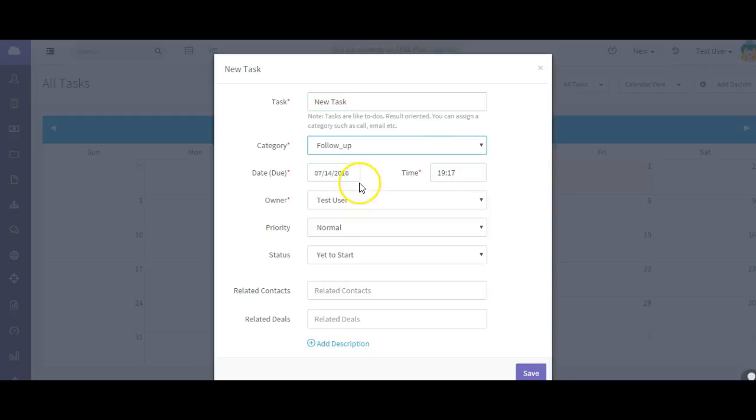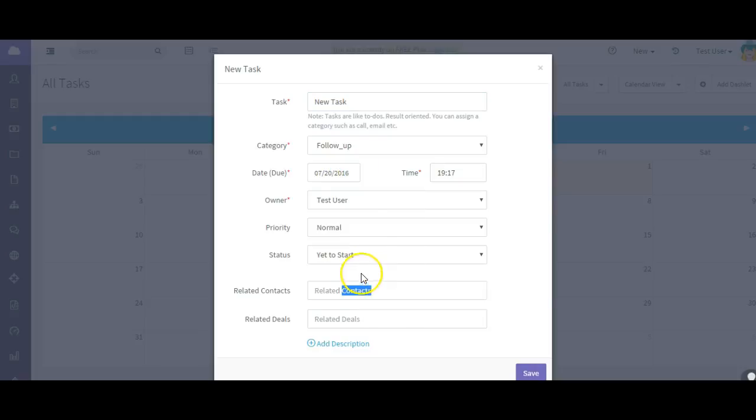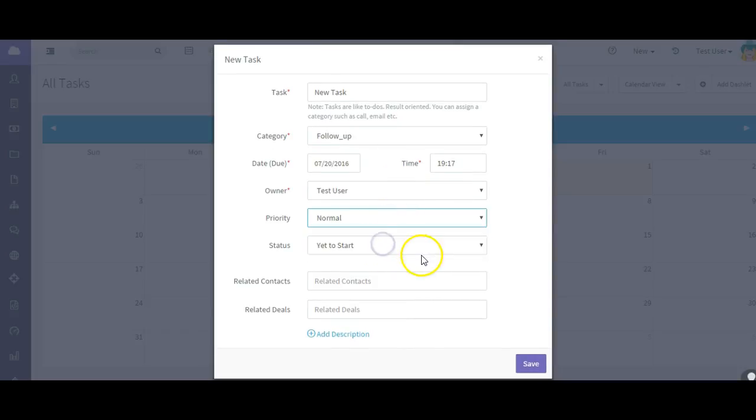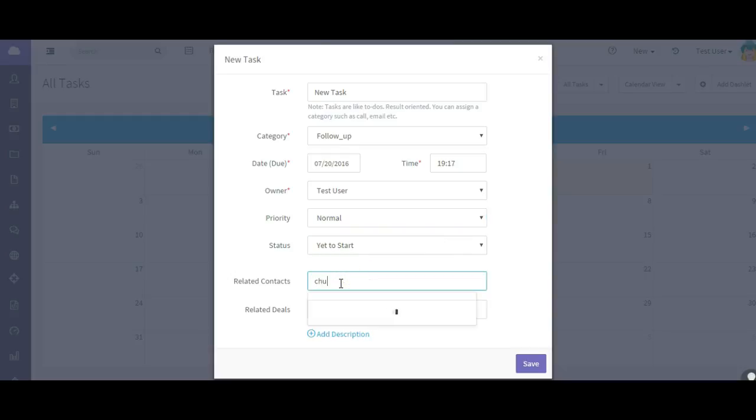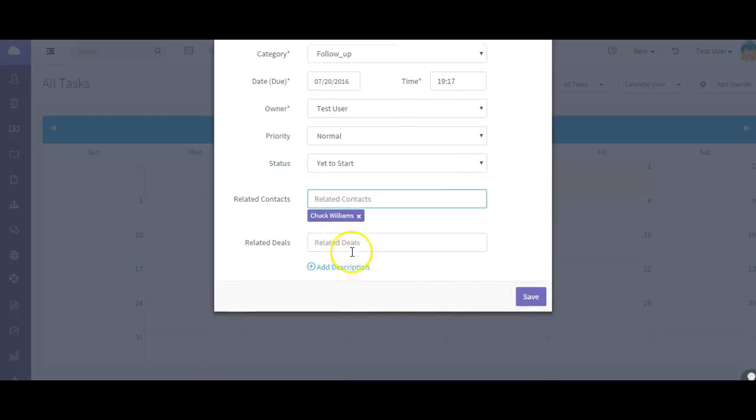Give it a name, category. I'll say it's follow-up. I want the due date to be on the 20th. Time, who the owner is, the priority. Say it's a normal priority. It hasn't started. And then who is it related to, what contact?